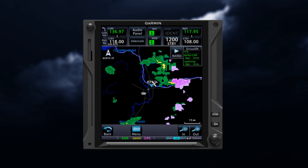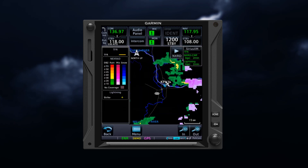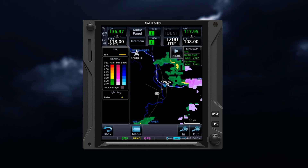The associated legends for weather products can be accessed by selecting the menu key and then selecting legend. The associated legends for enabled products will appear either on a dedicated page or along the left side of the display, depending on your unit.